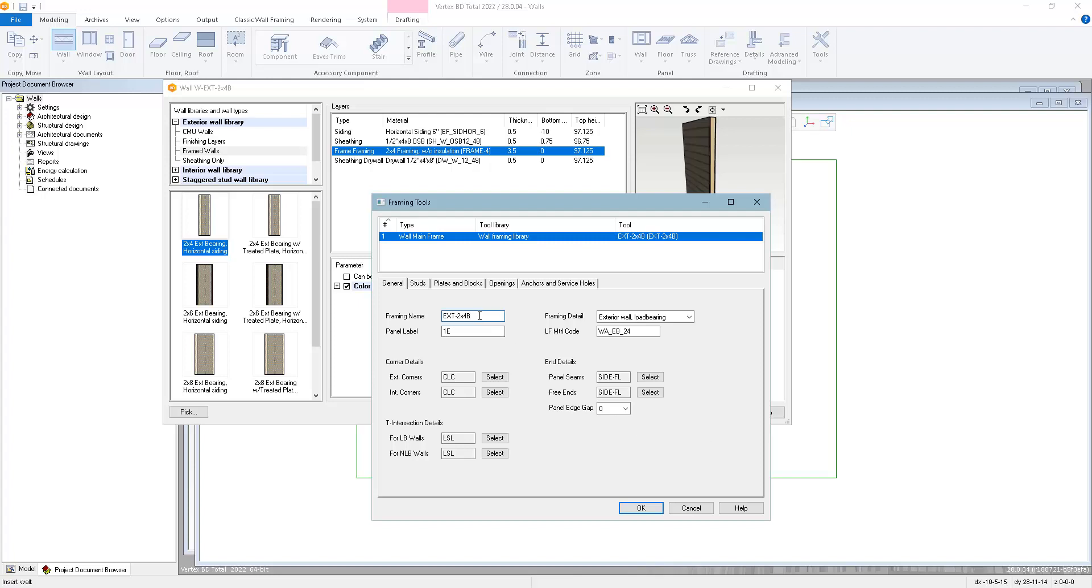Here I have the name of the framing tool, so that's the same name that's listed up in this drop list.